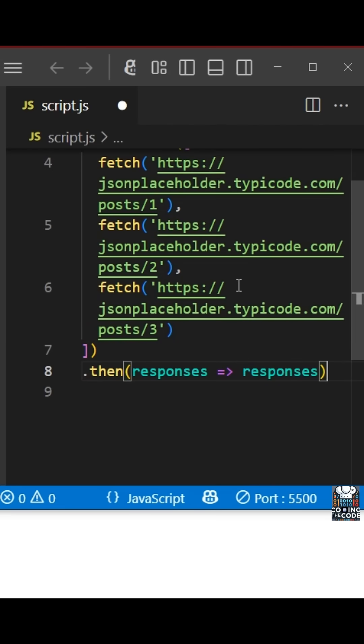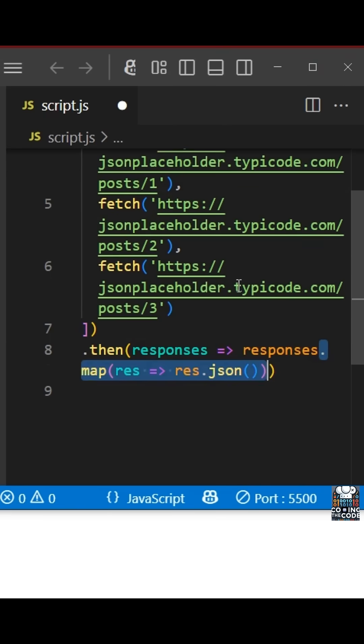So we will have to iterate over each of these responses. The way we do that is using the map function in JavaScript. And what we are doing over here is we are iterating over it and we are applying .json to each one of them.